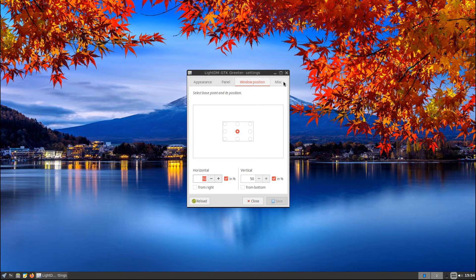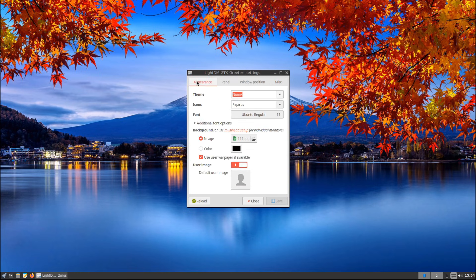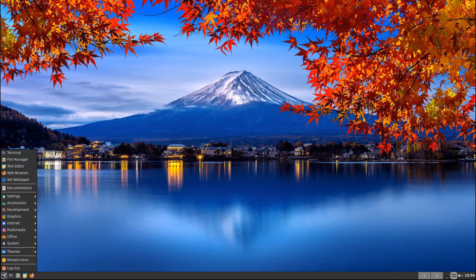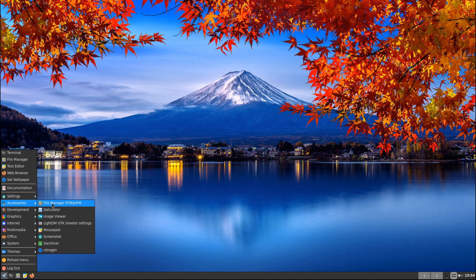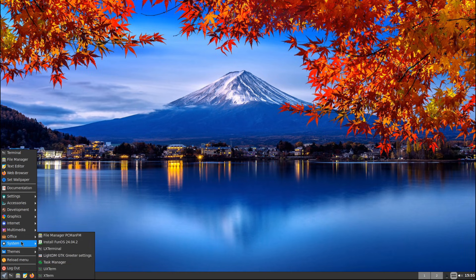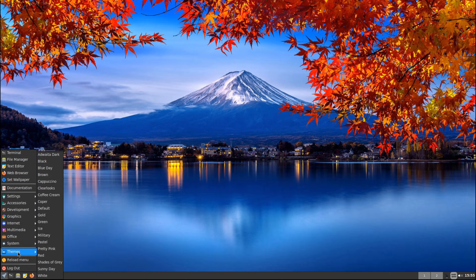So that's Fun OS: a simple, fast, and minimal Linux distro based on Ubuntu LTS. It's lightweight, secure, and great for both older and newer systems. Would you try Fun OS? Let me know in the comments below. And as always, if you found this video useful, please like, share, and subscribe. Thank you for watching, and I'll see you on the next one.